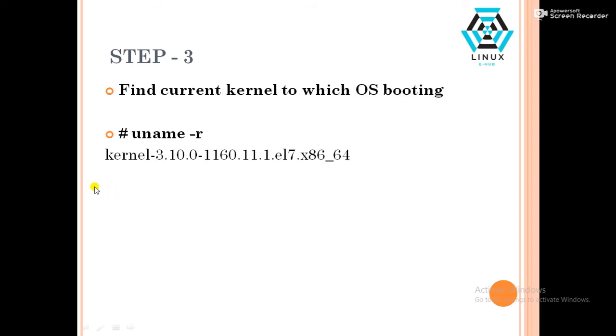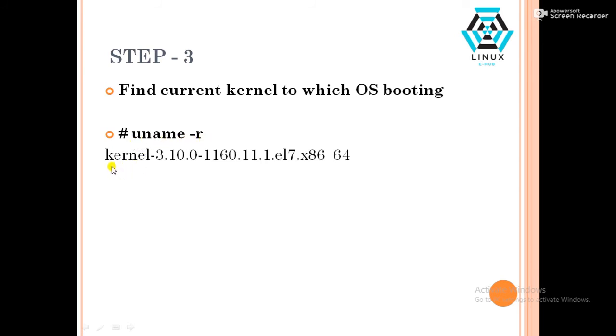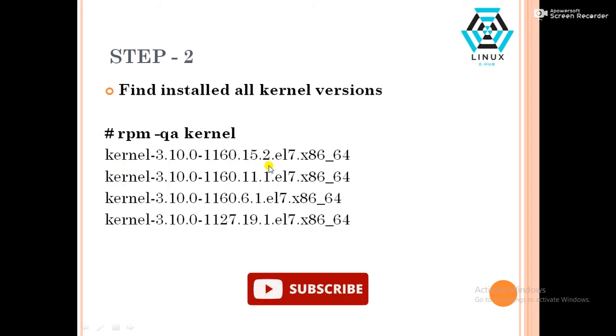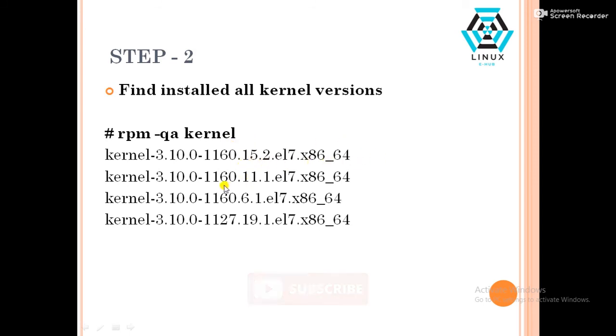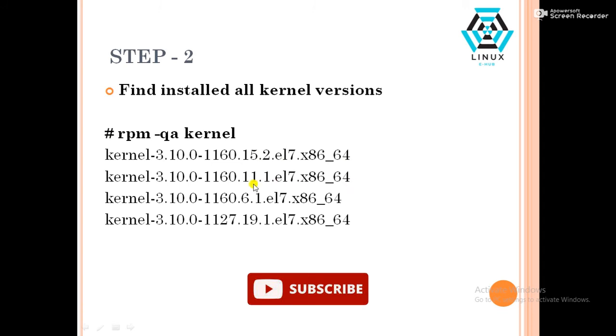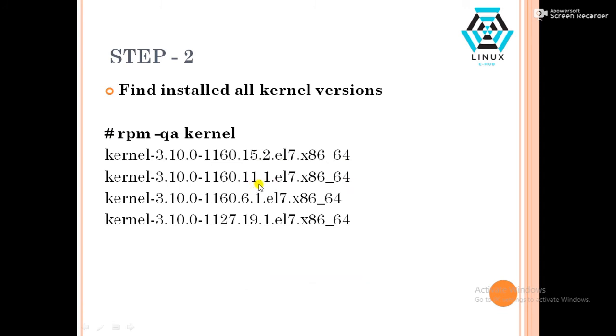In next step, we have to again confirm the running kernel. That means, now which kernel OS is booted? The command will be uname minus r. It will show the running kernel that will be 11.1. So now we have confirmed that 15.2 is the faulty kernel and now booted kernel is the 11.1.